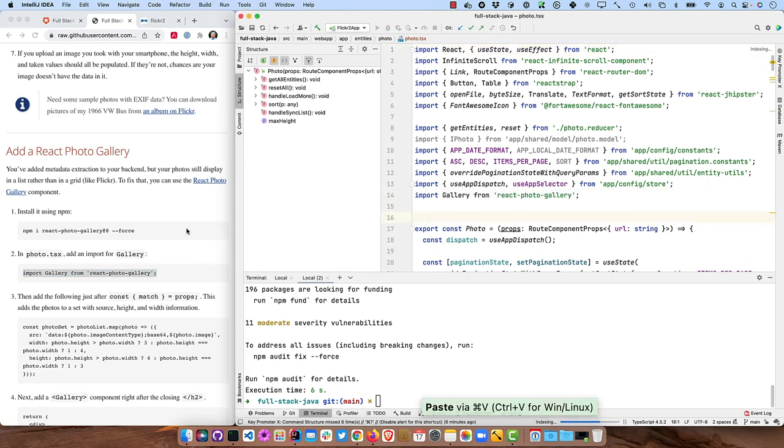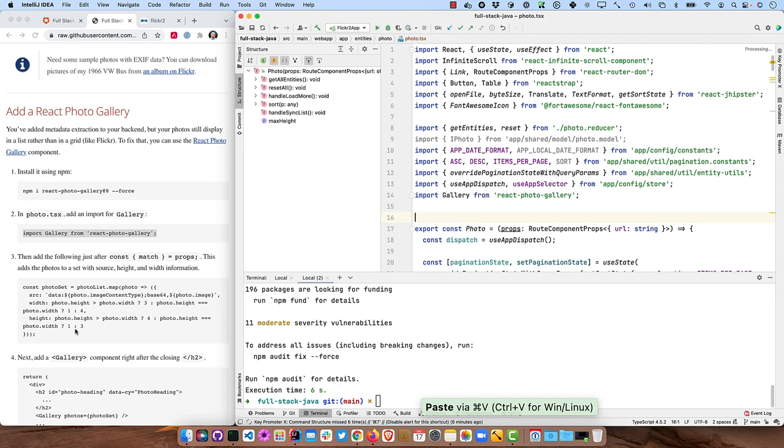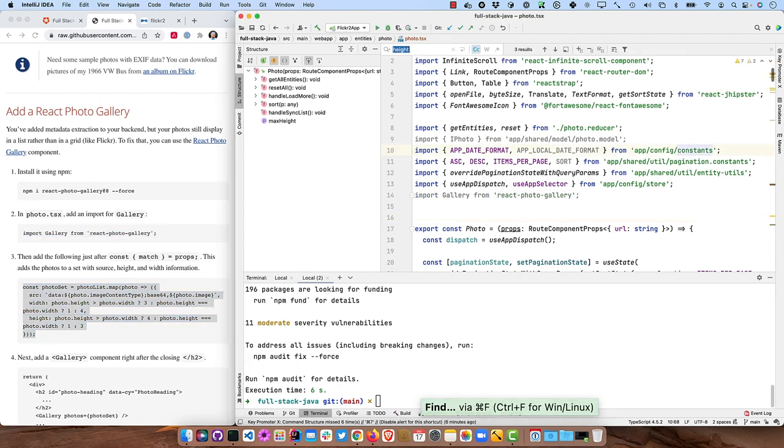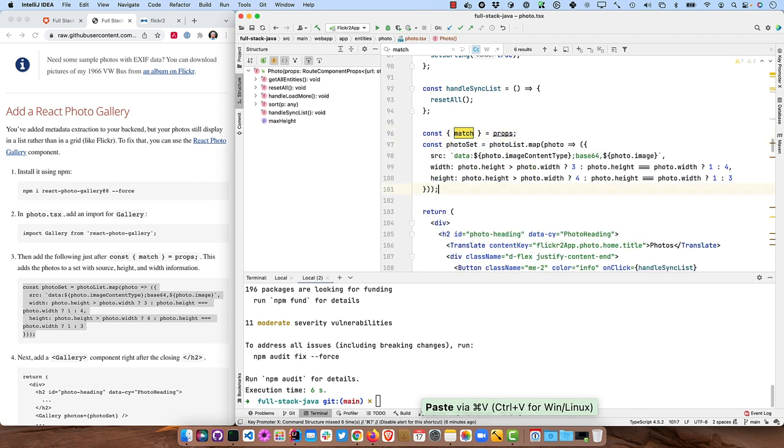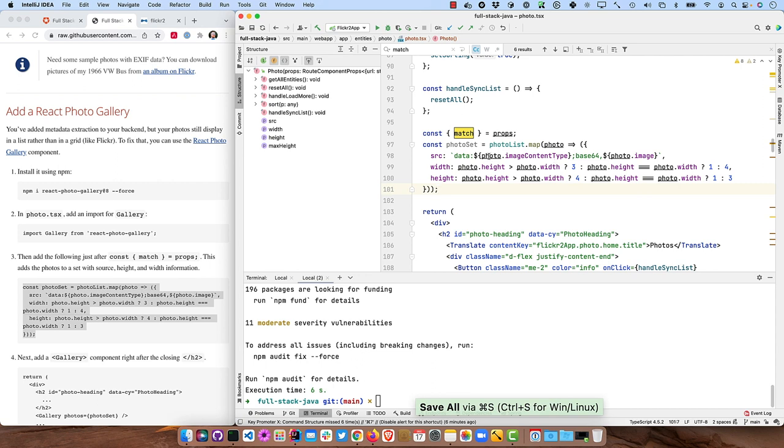So the first thing is to import it right up here at the top. And then find props and put this shortly after it. So we're looking for a match here, there we are. And then we can just set up this photo set, which basically takes our photo list and maps it. And it converts it to a base 64 image and then sets the width and height.